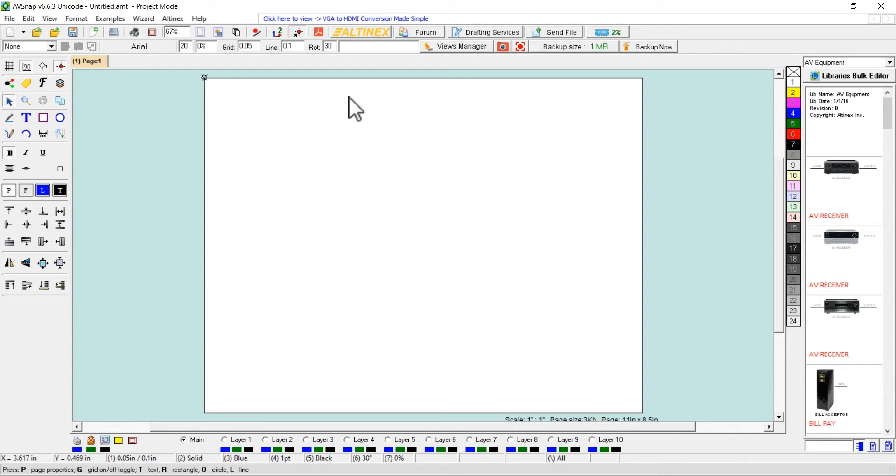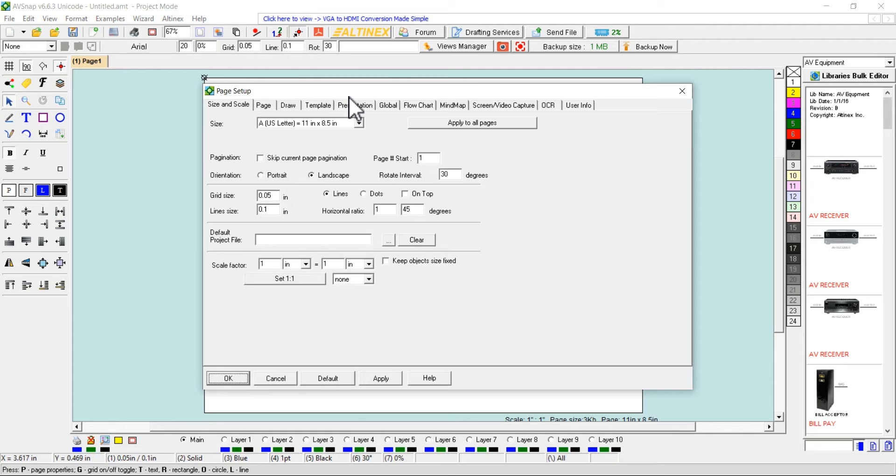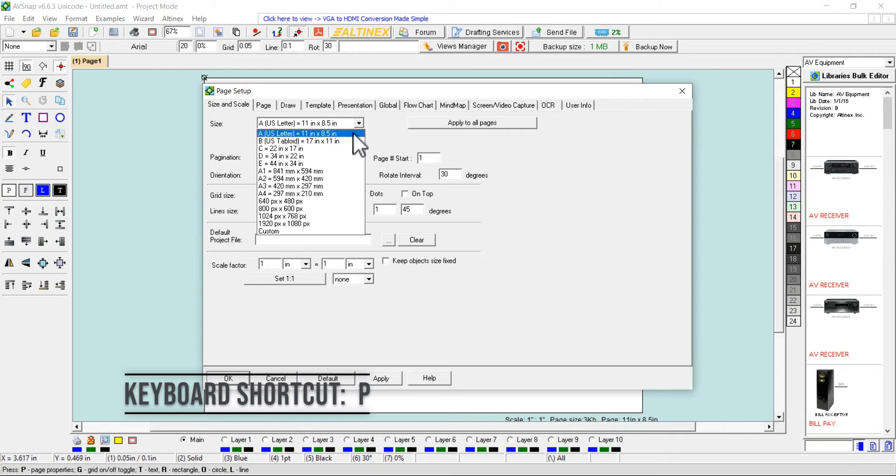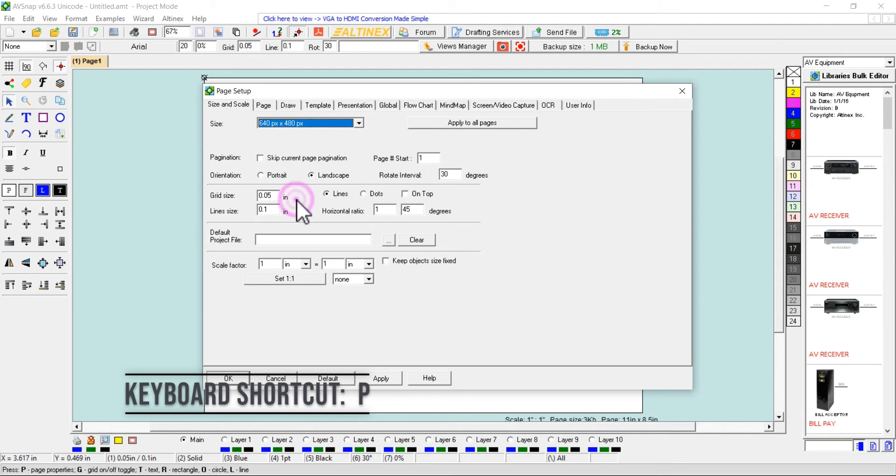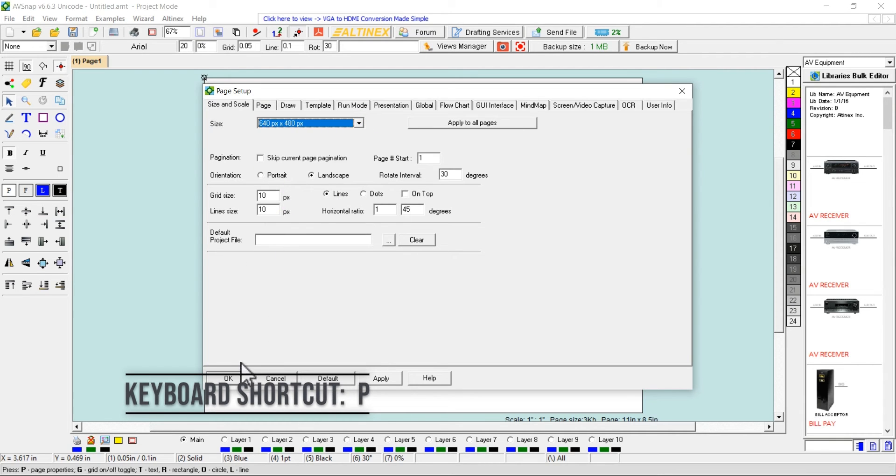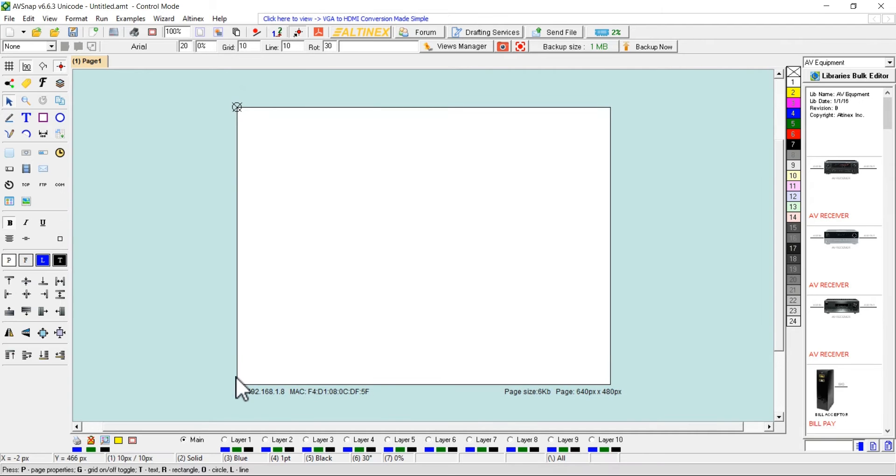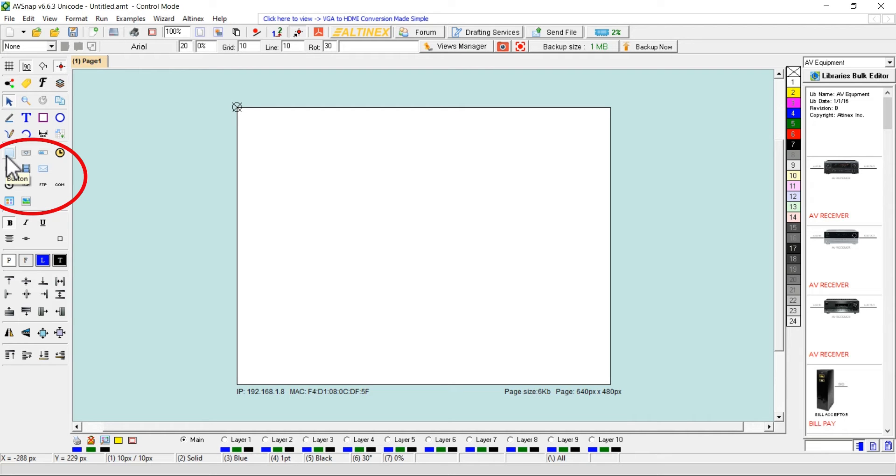By setting different parameters, buttons can be modified to aesthetically enhance a user interface. Select page size 640px x 480px by pressing shortcut P or by double-clicking on the left mouse key on the empty design page. By selecting page size in pixels, AVSnap will switch to control mode and will display additional tools for button creation.